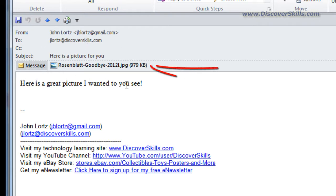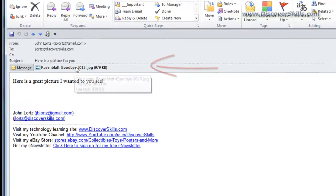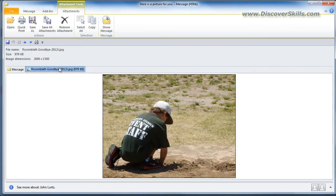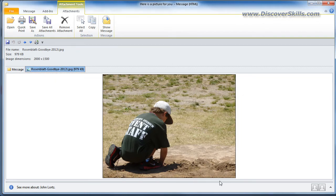They show the message as an attachment right underneath the header area again. So you can see right here is where my attachment is. In order for me to view it I can click on it and as soon as I click on it I can see it on the screen.